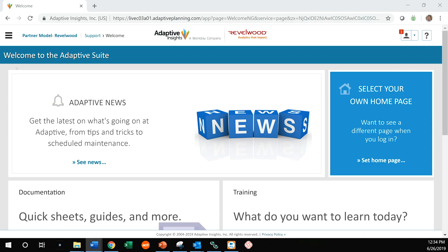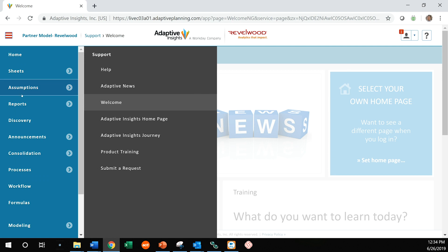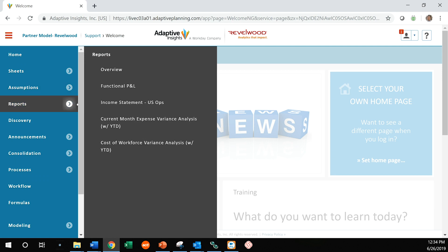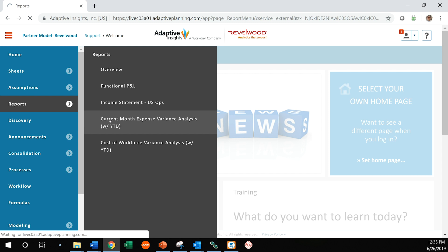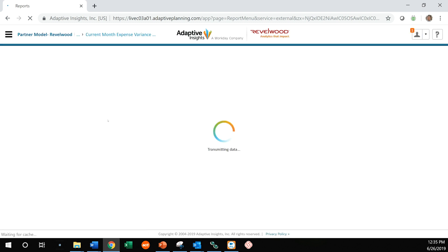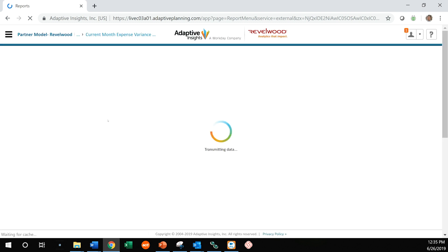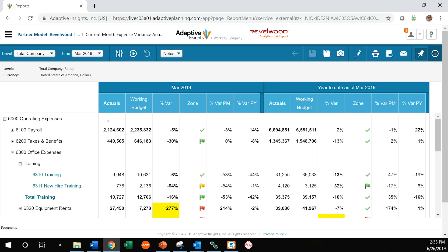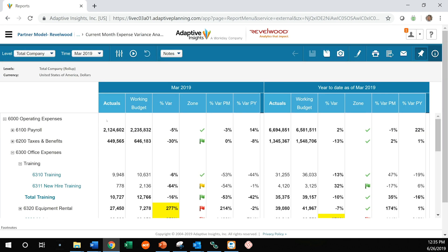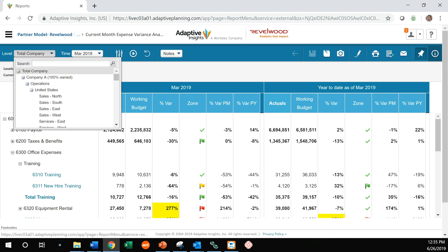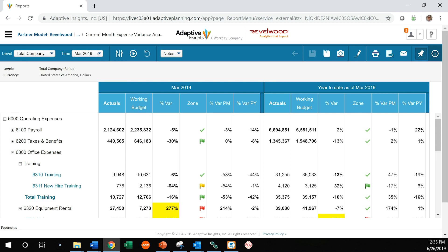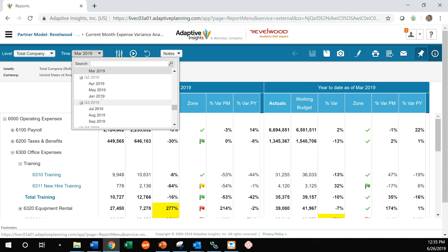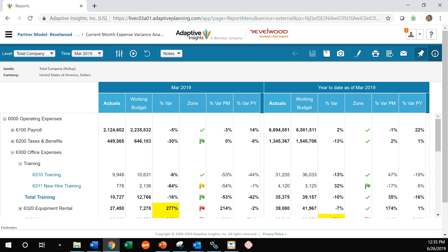As you can see, I'm already logged into Adaptive Insights. So I'm going to go to the reports and let's select a variance report. So what you see here is we're looking at a budget versus actual variance report. We're looking at total company, which we can change if we'd like to. Total time of March 2019, again, we could change if we want to if that's what we needed to look at.